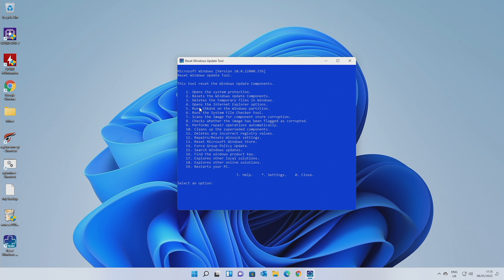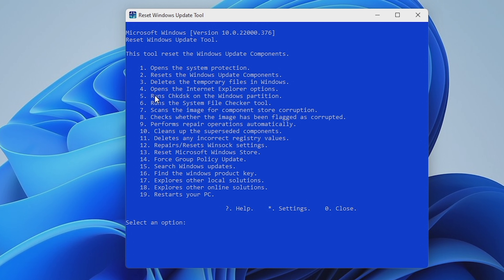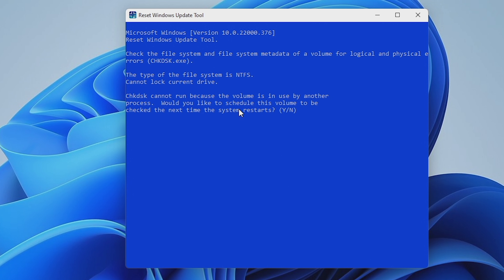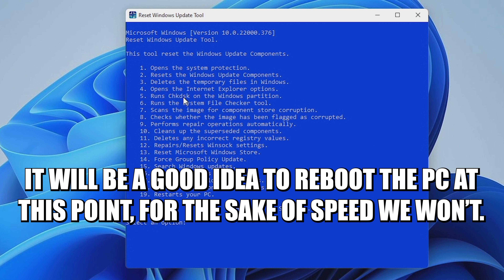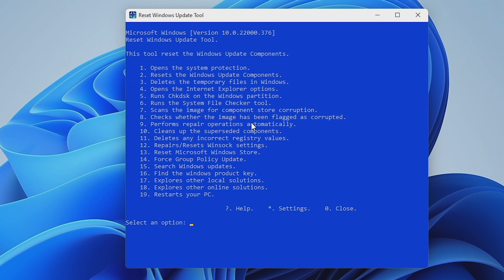Next one is number four for Internet Explorer options. You can choose that if you want to, but it's not really relevant in this particular case. The rest of these are basically for cleaning up the Windows system image. You've got options here for running check disk — that's always worth doing. If you run these in order as you go through, it should clean up your system and rectify most problems. We can run check disk, number five. It'll probably say it needs to be rebooted. Basically, the next time we reboot it's going to do a scan on the C drive. At this point you should do a restart and let it do that before carrying on with the others.